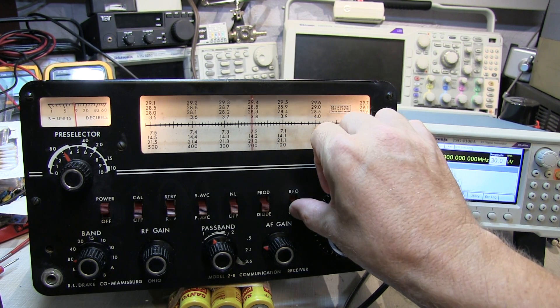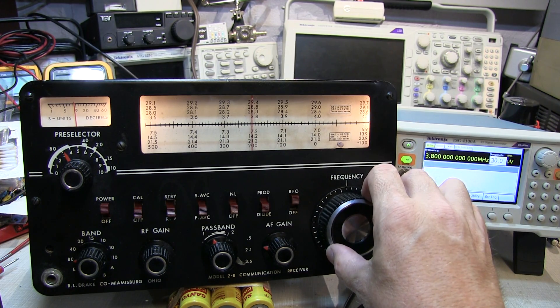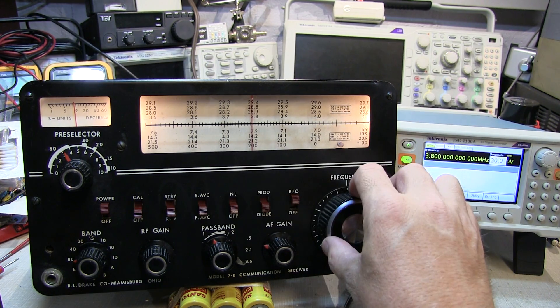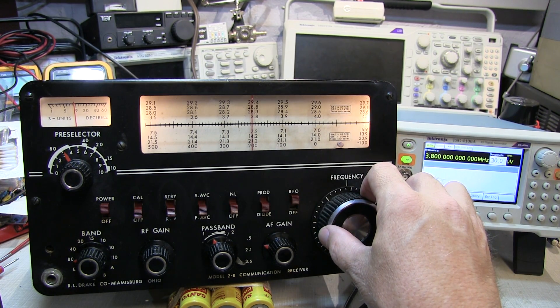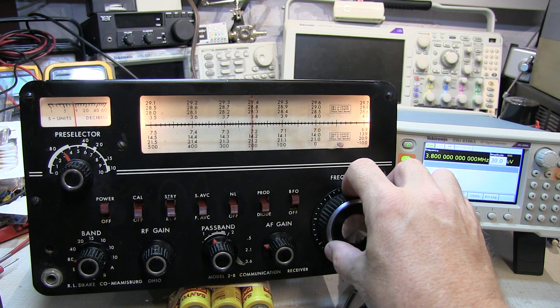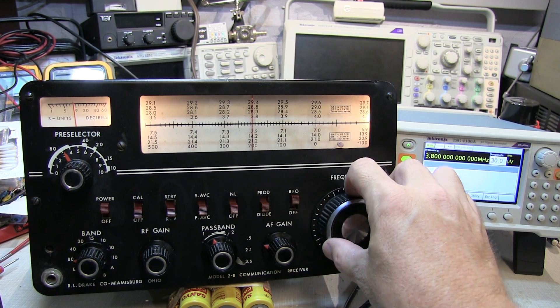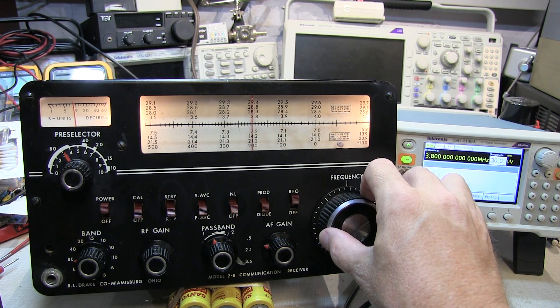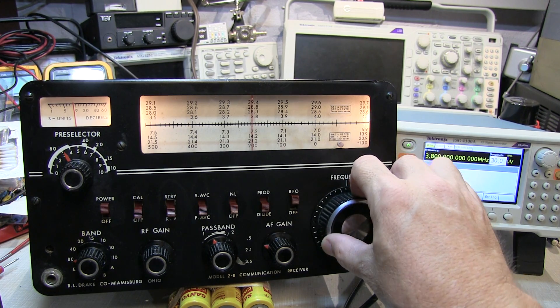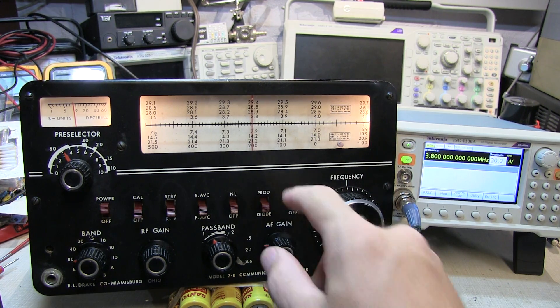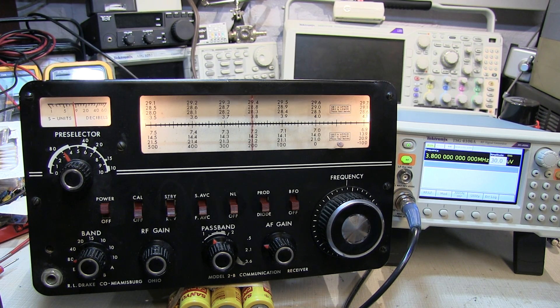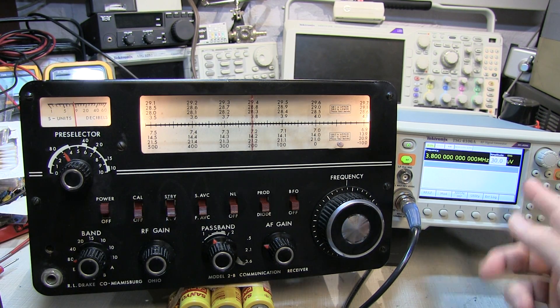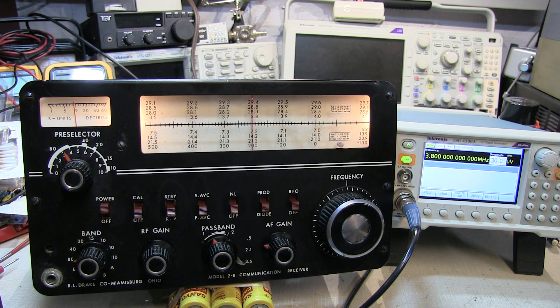If we put the BFO on, we can hear when I zero beat it. It's right about there, on the other side of zero beat. Hear it come up again. Turn it in and then rock through it so that we're tuned right on it right there. So that's pretty darn close for not making any adjustments to being an S9 signal at 30 microvolts.